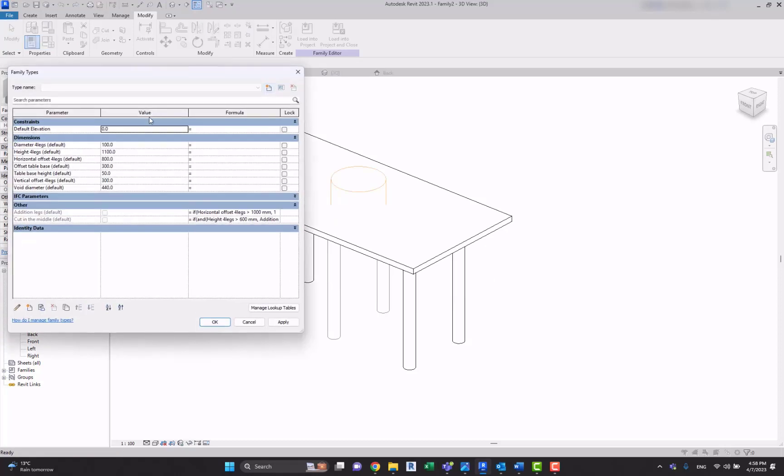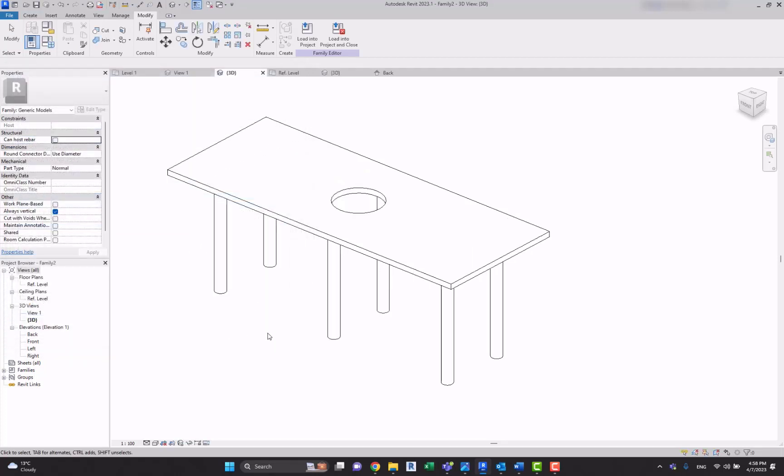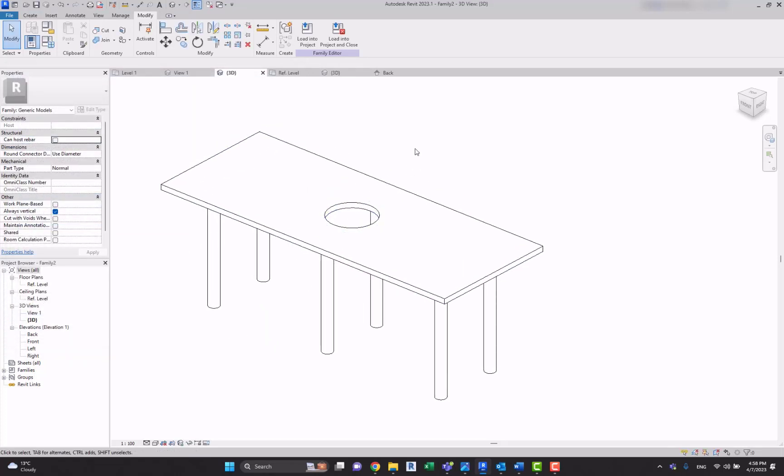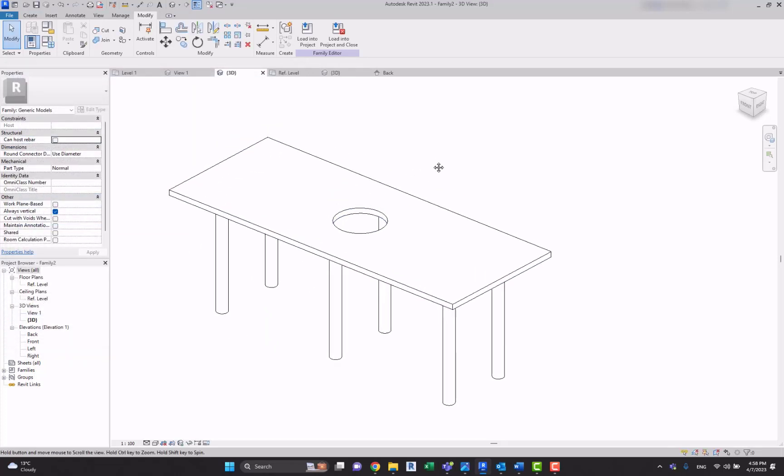And now let's change the height of the legs, let's say one thousand one hundred, and now let's change the horizontal offset to 1200, let's say. Here it is, if and statement works.